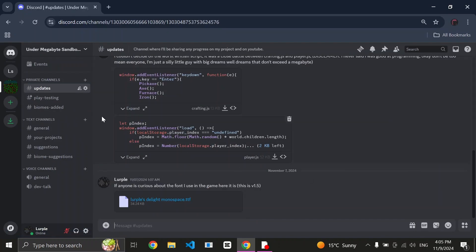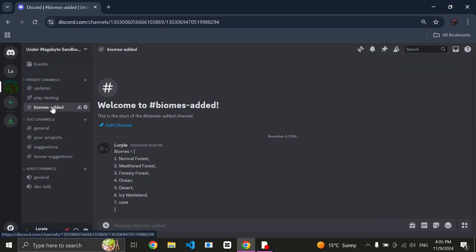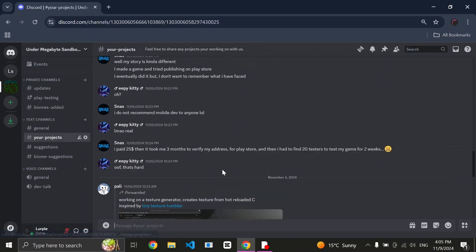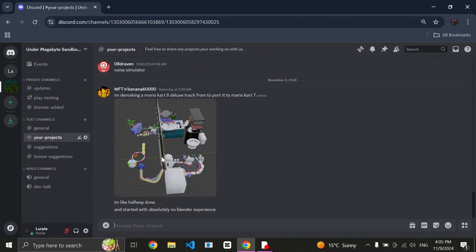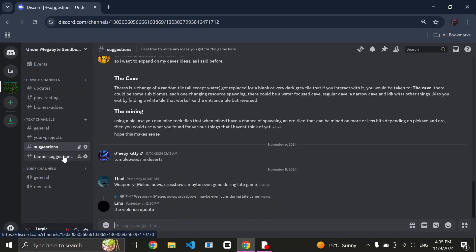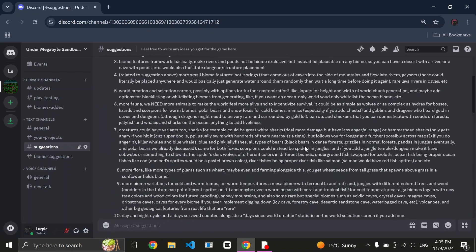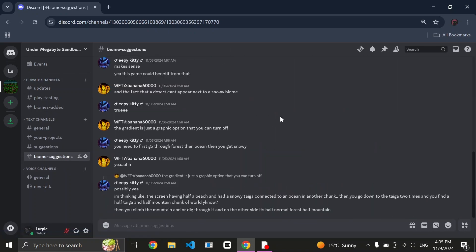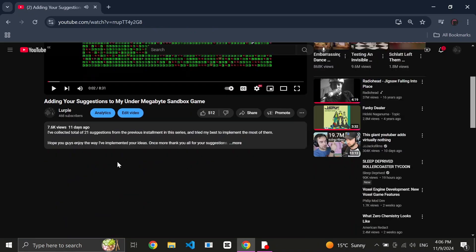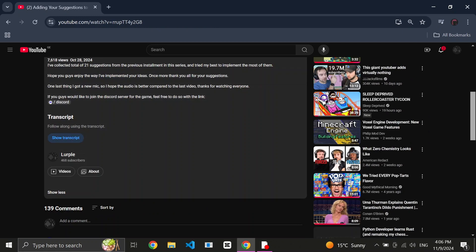If you guys would like to give any suggestions, or just chat around with the wonderful community of Under Megabyte Sandbox Game, we talk about great stuff like Adventure Time, and yeah, we only talk about Adventure Time. Feel free to join the dedicated Discord server. The link is in the description. Thanks to anyone who decides to join.